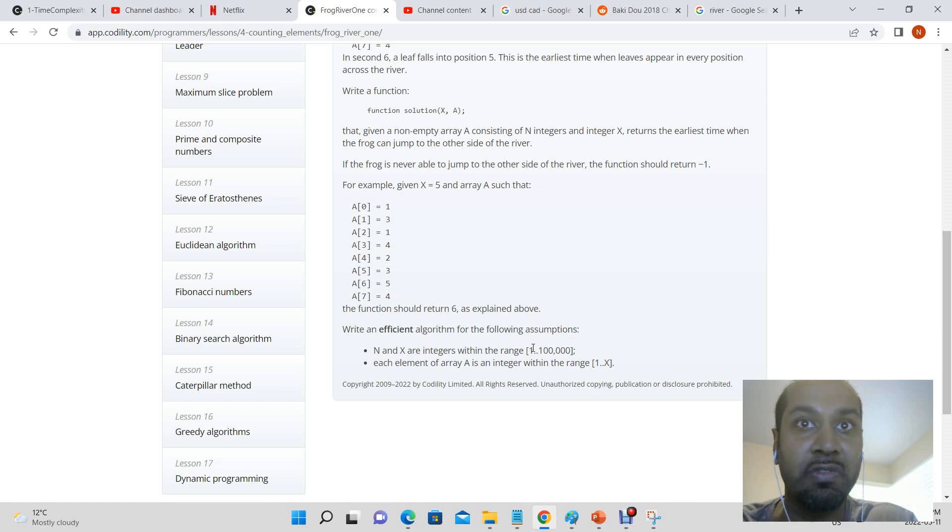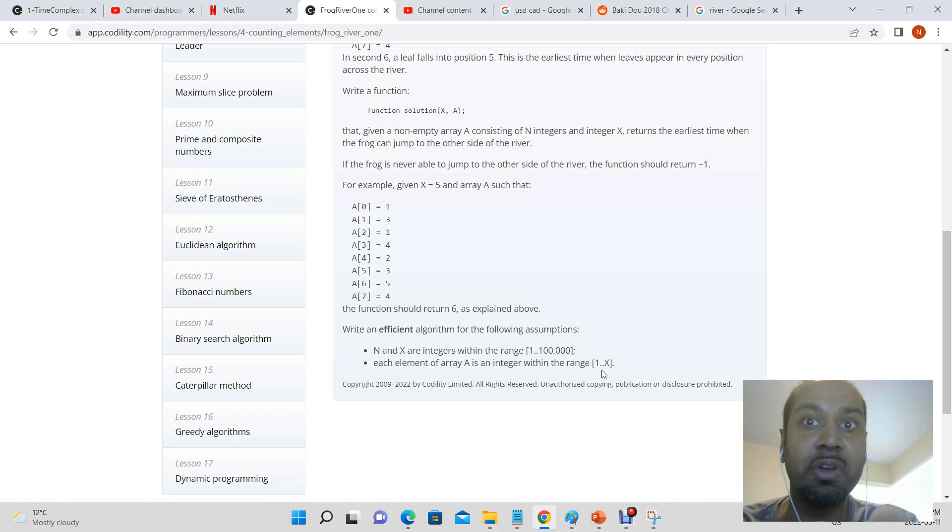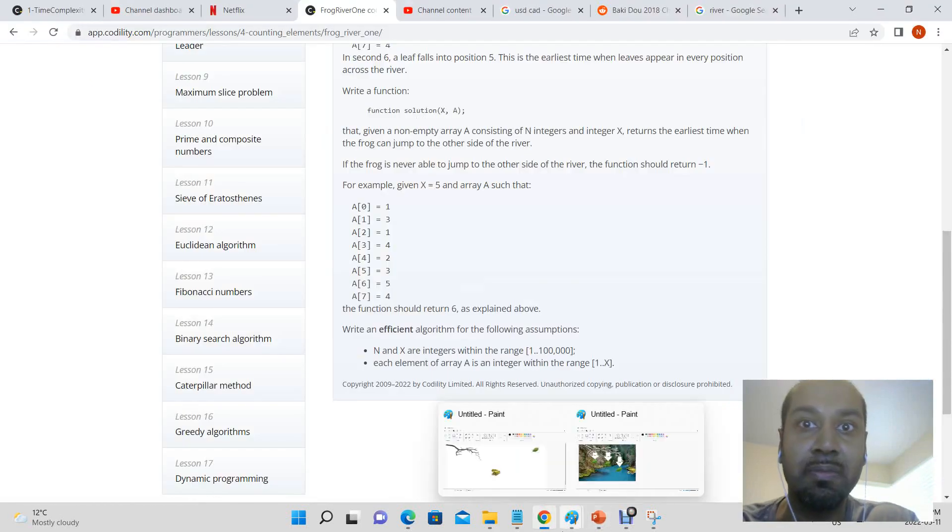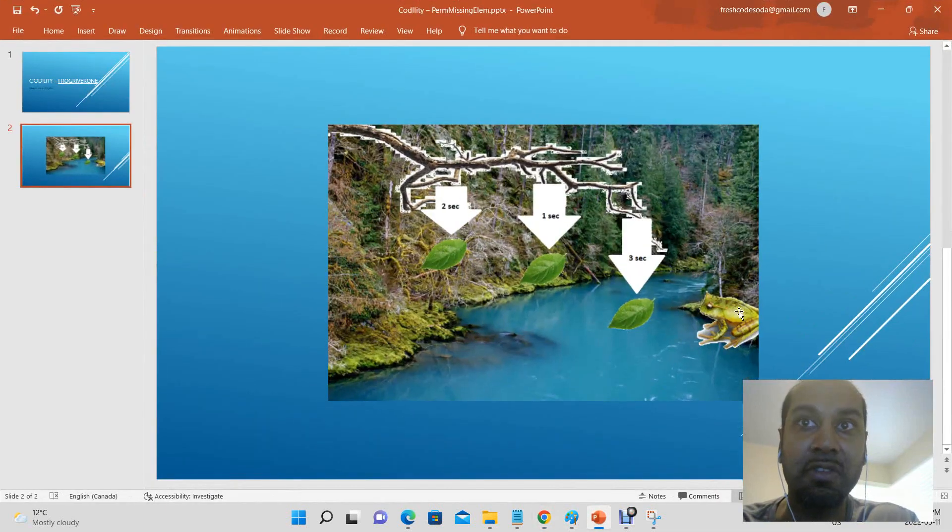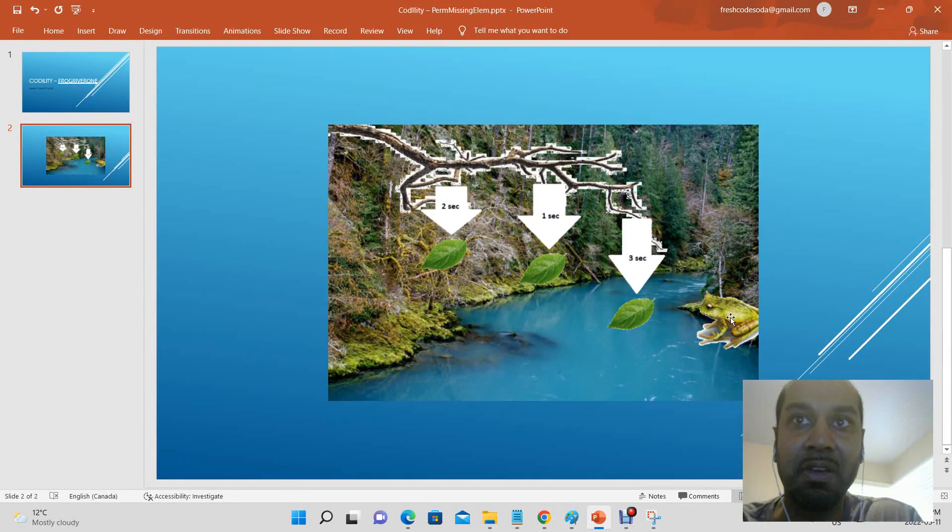Write an efficient algorithm for the following assumptions: N and x are within the range of 1 to 100,000 and each element of the array is an integer within the range 1 to x.